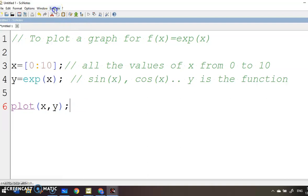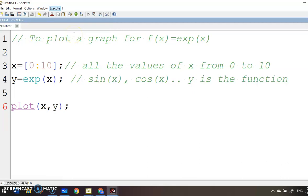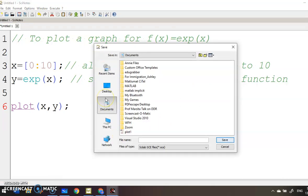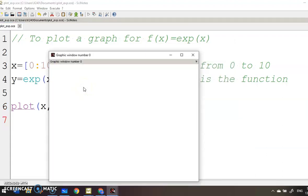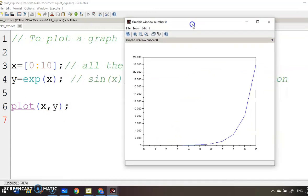Now go to the Execute button, save and execute. When you press that it will ask you to save your file. You can save it as 'plot_example' or any name — just make sure you save it in a folder. And there is the graph of e^x.